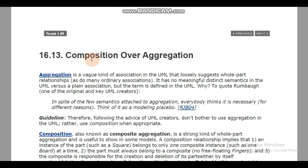We also have composition over aggregation. In aggregation, the child can exist without the parent class — if you don't have a parent class, the child can still exist.